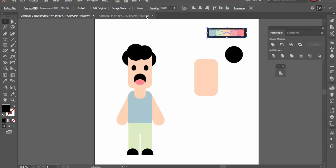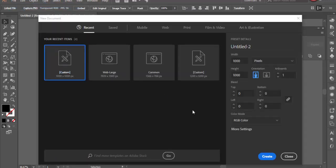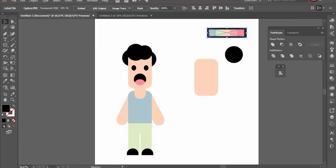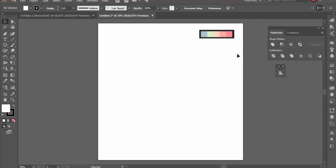I'm going to start with a new document in Adobe Illustrator, pick a 1000 by 1000 pixels canvas, and copy and paste my color scheme up in the top right hand corner. To create our character, all we are going to be using is simple shapes.